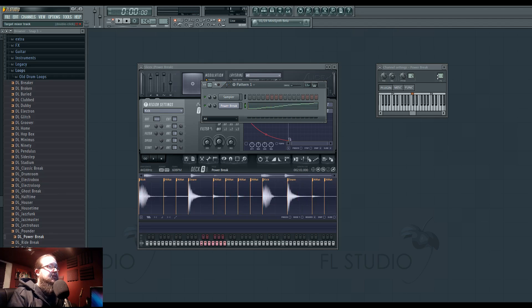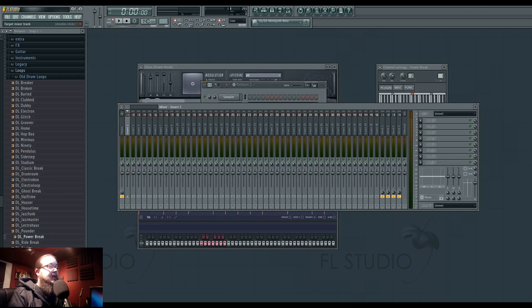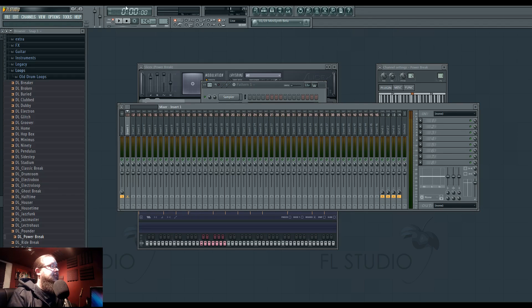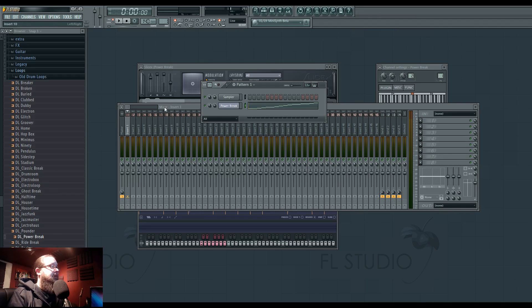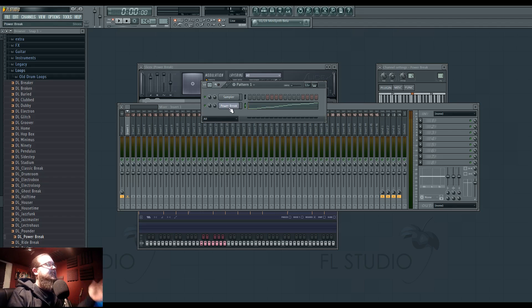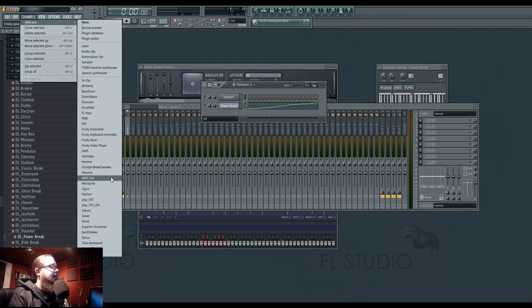So now, because this is a breakbeat, I want to sidechain the kick and the snare, right? So let's do that. So what I'm going to do, or rather I want to sidechain the track with the kick and the snare, this fictional track I have. Let's actually just make a sound that I want to sidechain real quick.